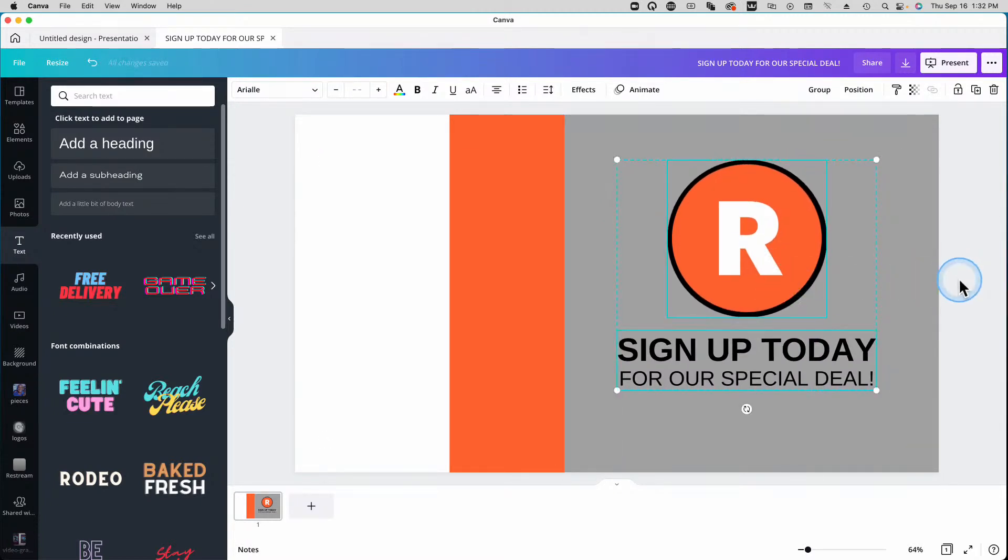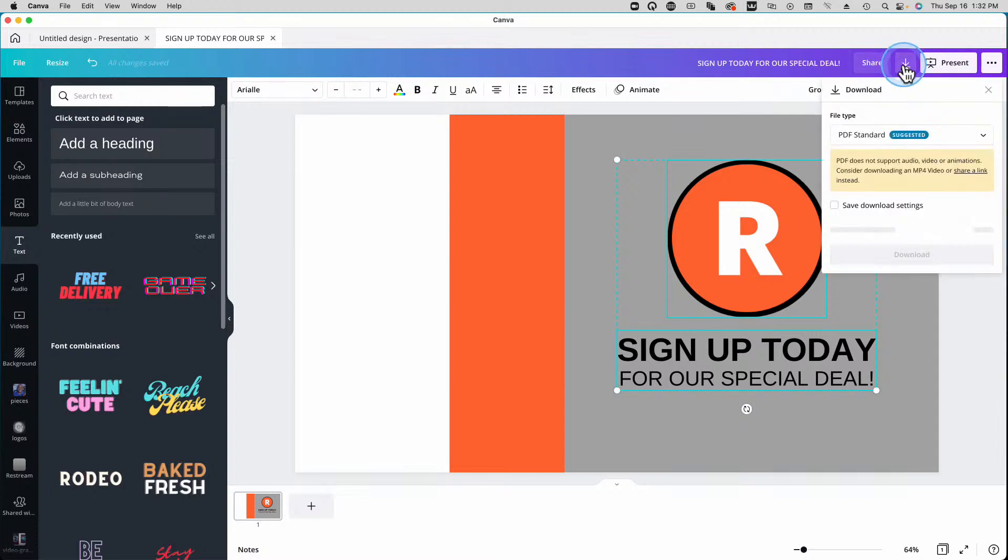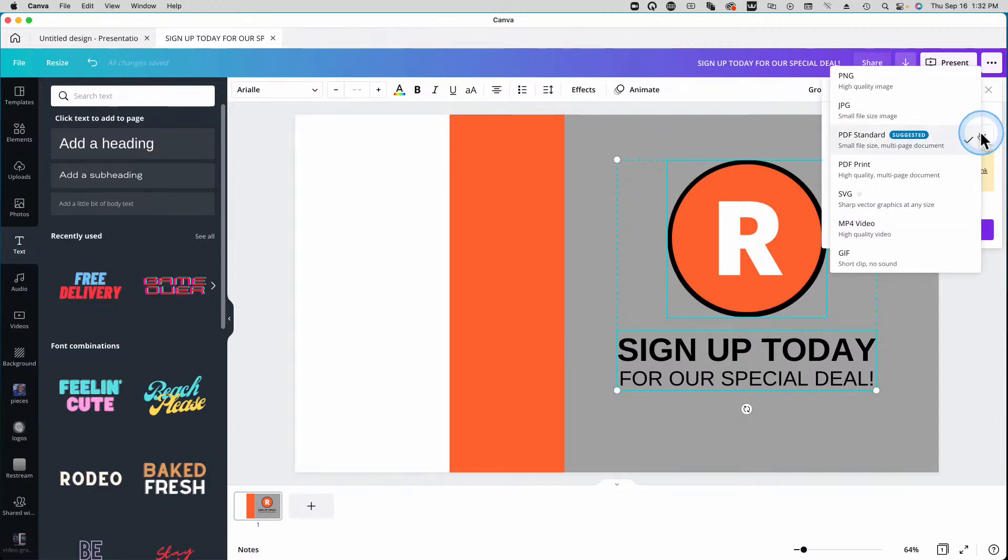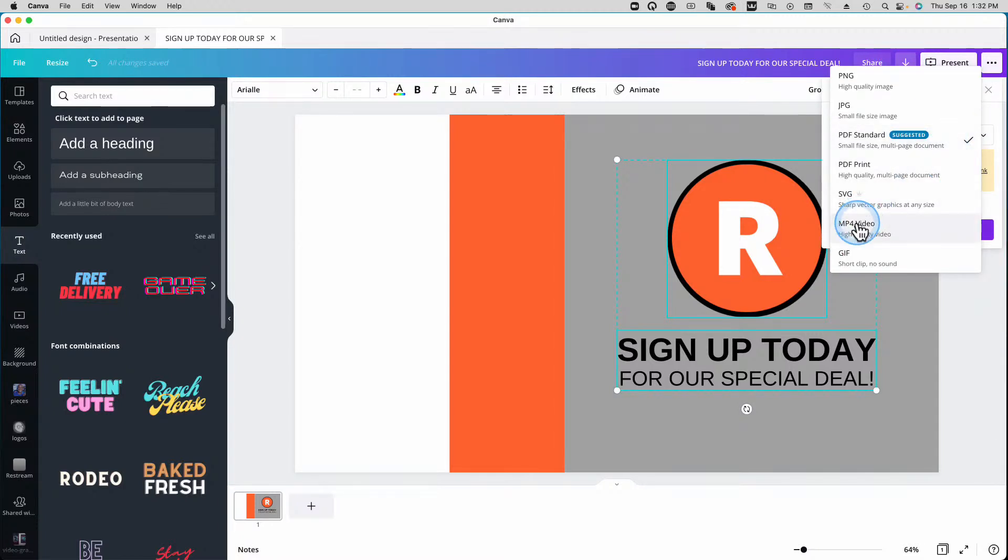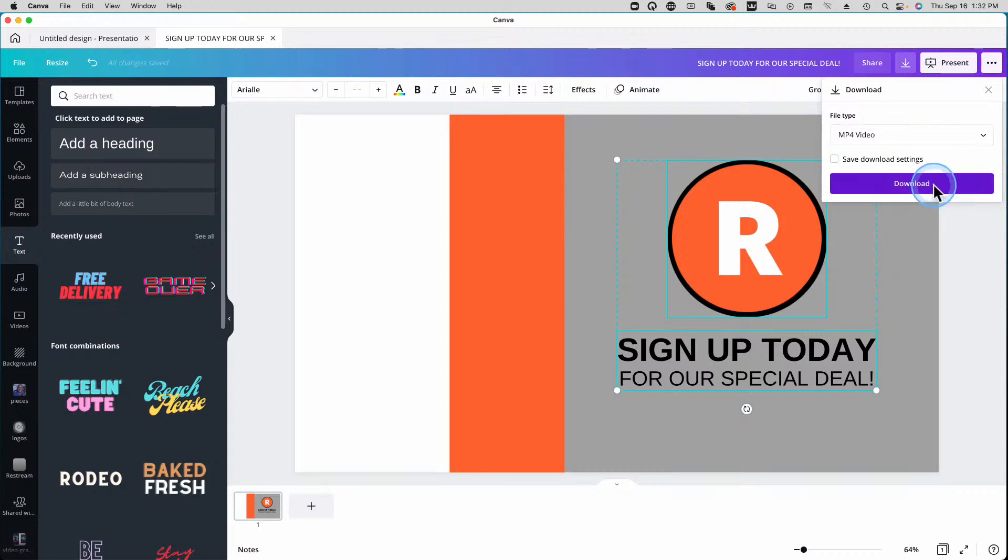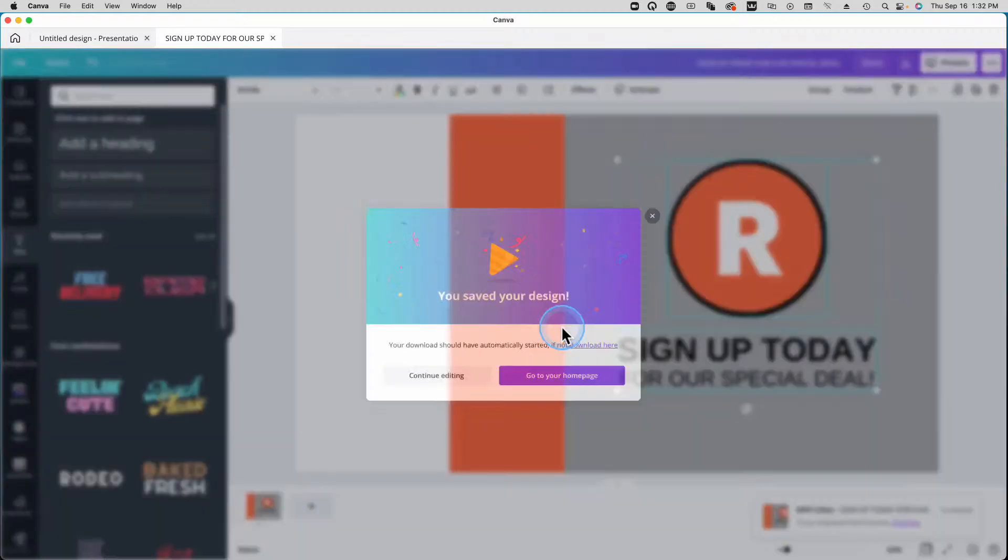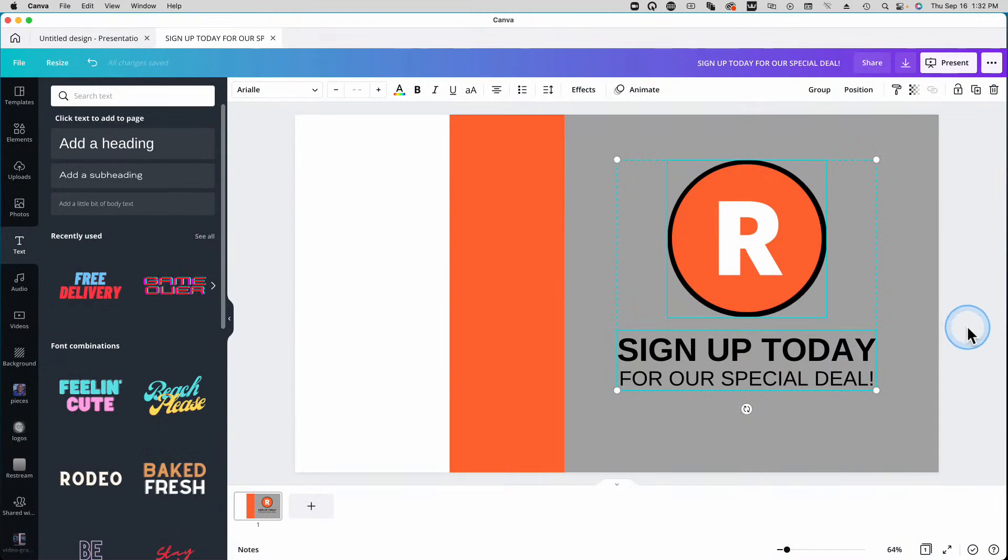So what we're going to do now is we're just going to export it. So let's download. And we're going to download as an MP4 video, and go to Download.